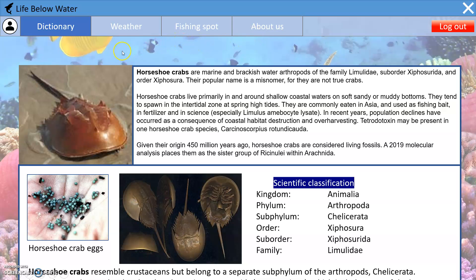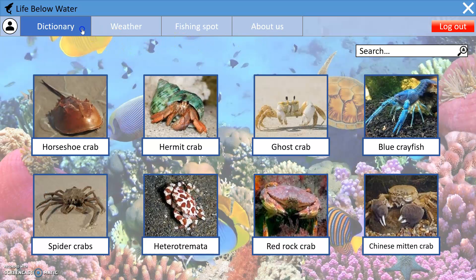Back to the dictionary page, you can also search for a specific species if you want to know about a particular one, excluding those already displayed in the dictionary page.